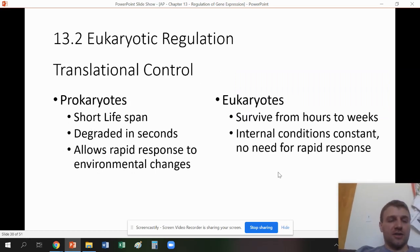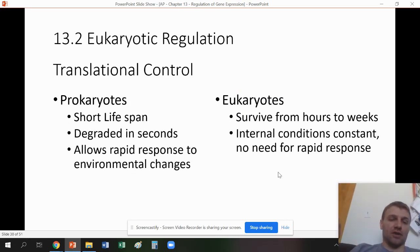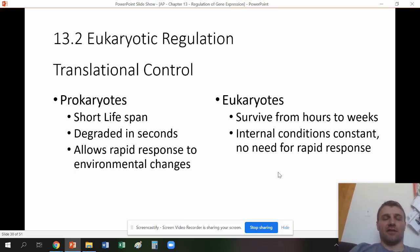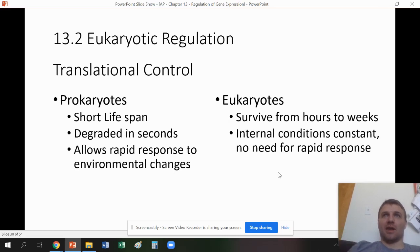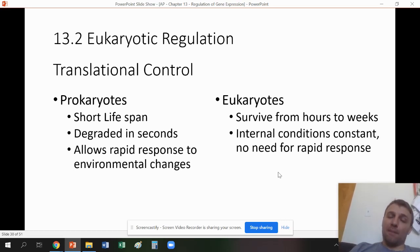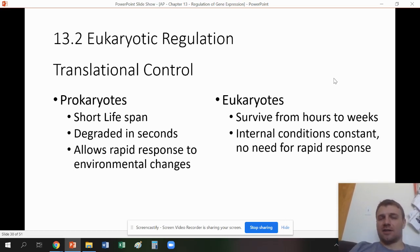Translational control is next. In prokaryotes, mRNA has a shorter lifespan and is degraded in seconds, allowing for a very rapid response to environmental changes since bacteria can't easily move. Eukaryotes don't have to have that rapid response — for the most part they can move and maintain their internal conditions in other ways. So eukaryotic mRNA tends to persist longer.